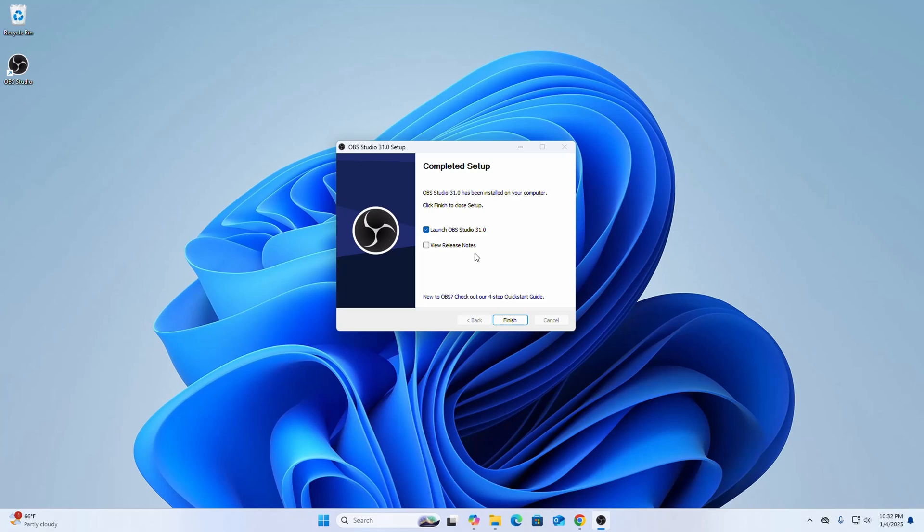That's it, OBS Studio has been installed on my computer.